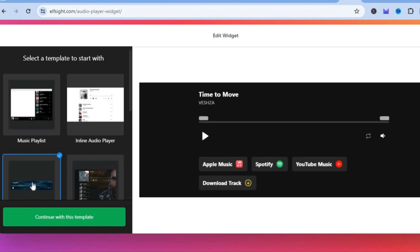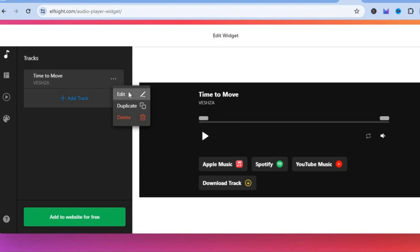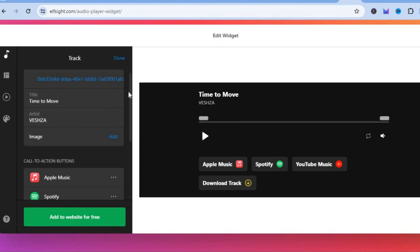After you're finished, tap on 'Continue with this template.' From there you can add tracks — add in your audio file name, select edit, then add your track title and the artist name.